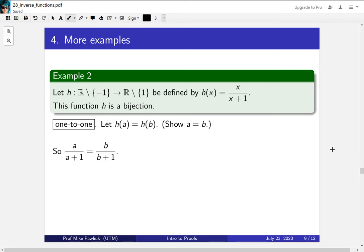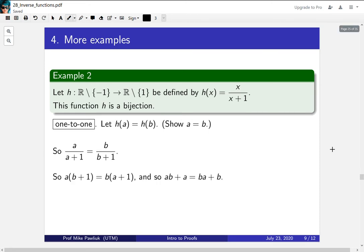So if h(a) equals h(b), we get that these two fractions are equal - that's what happens when you plug them into the function. Now our goal is to show that a equals b, so let's cross multiply and expand it out.